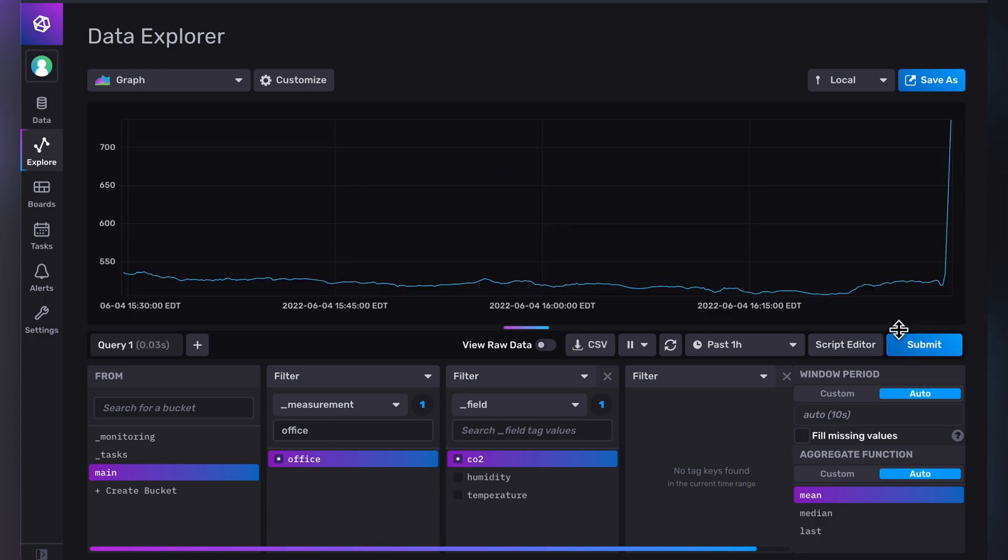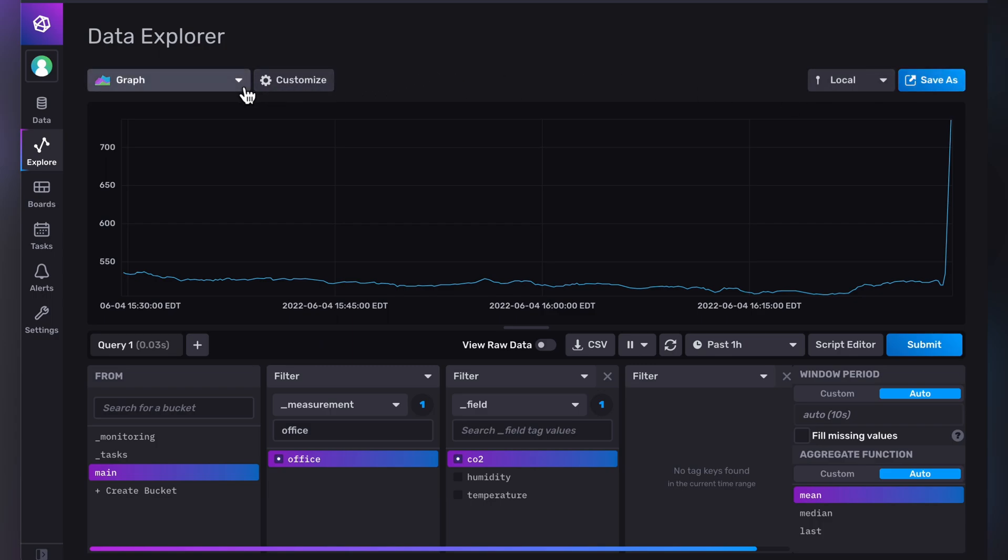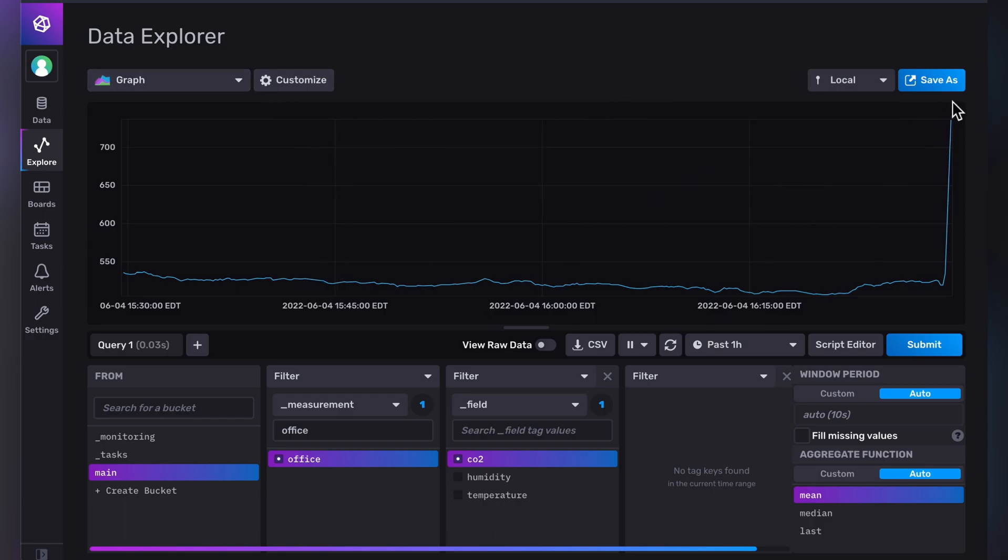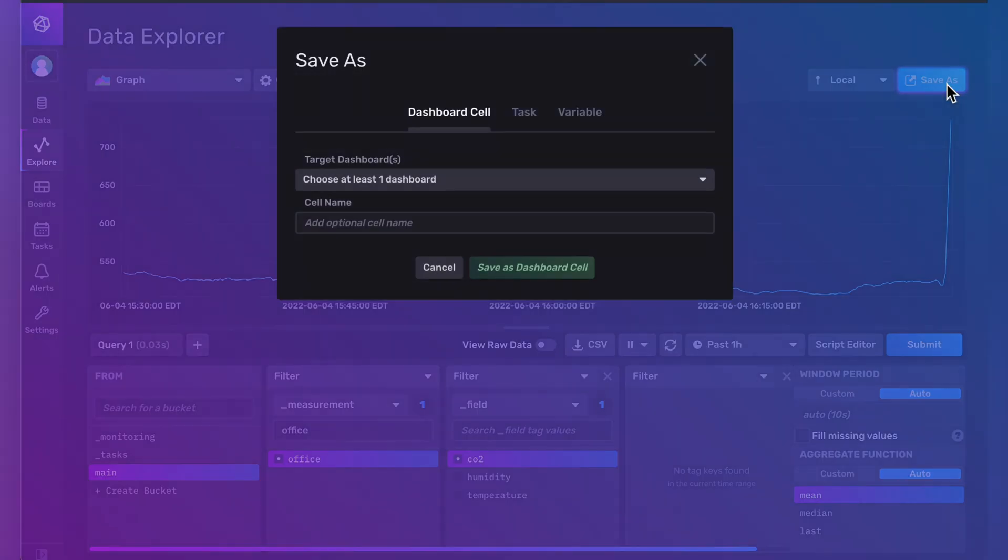You should see a graph similar to mine after a while. You can also configure options such as color, shape, and the form of the graph. Click Save As to create a widget in your dashboard.